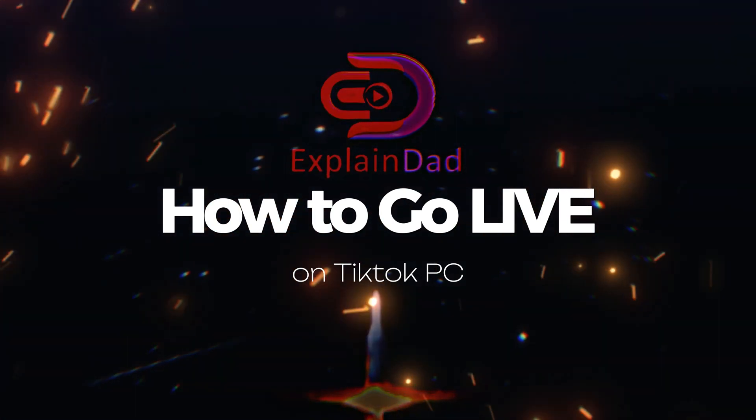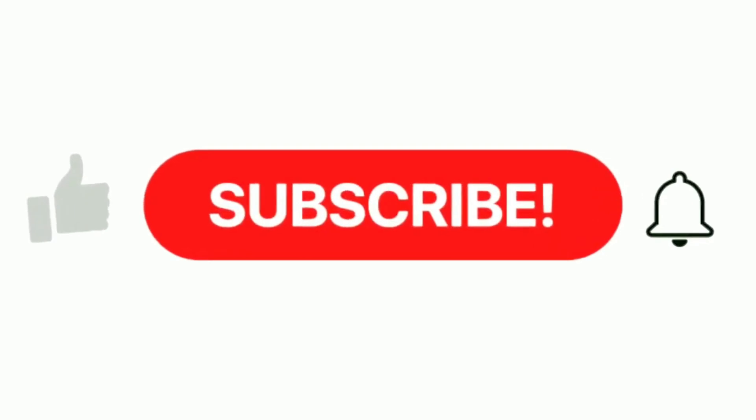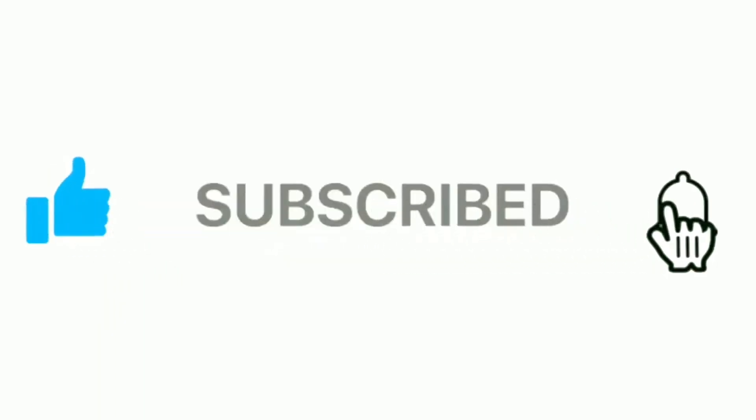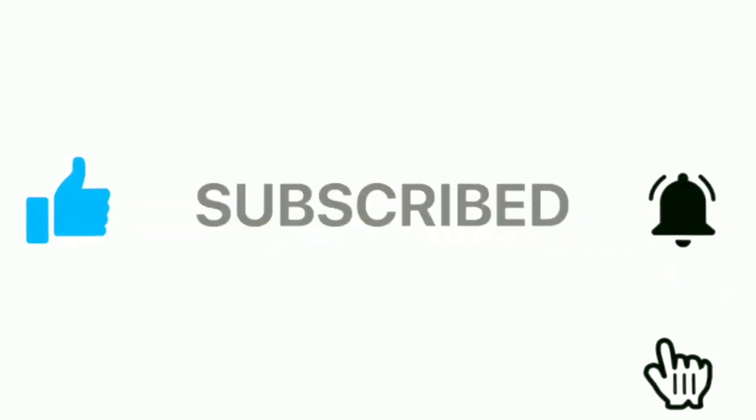If you found this video helpful, be sure to hit that like button, subscribe to our channel, and share it with your friends by notifying that bell as well. As always, stay tuned for more tech tutorials on Explain That.